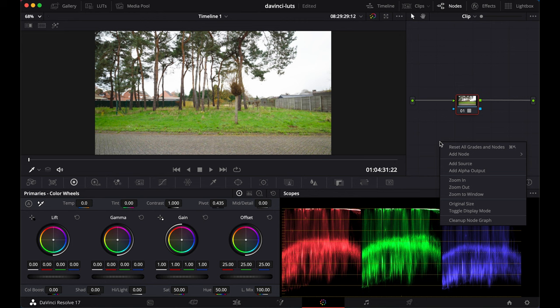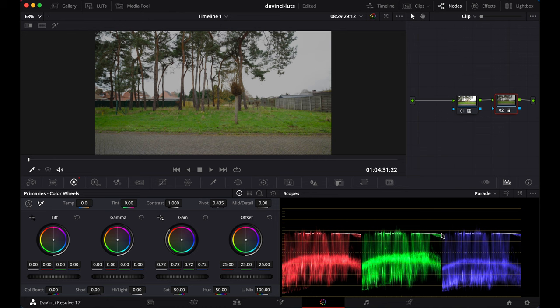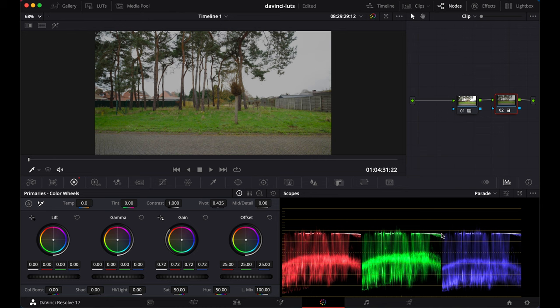And then you're like, oh, no problem. I'll add another node, a second node, and I'll lower the highlights. But here in the scopes, you can clearly see now that all that highlight information is permanently gone, clipped.